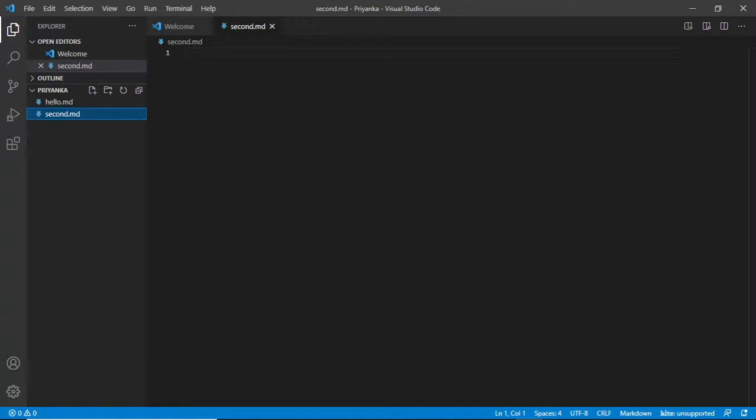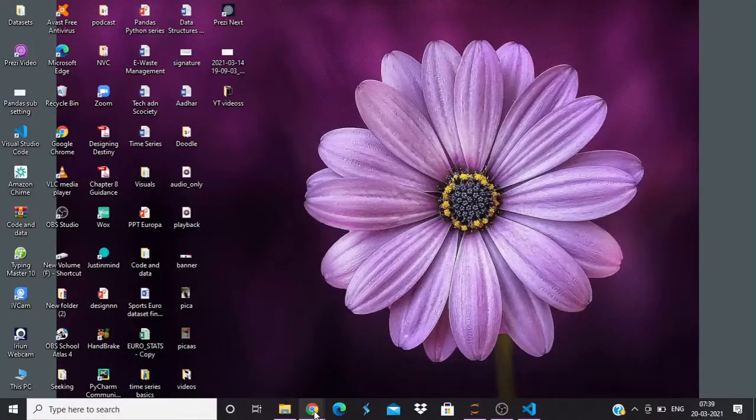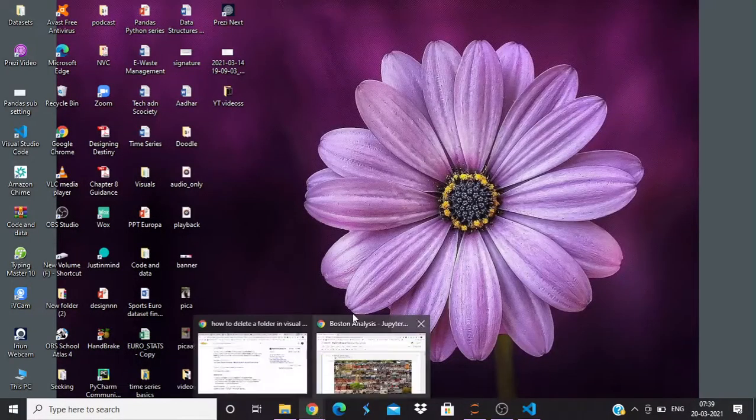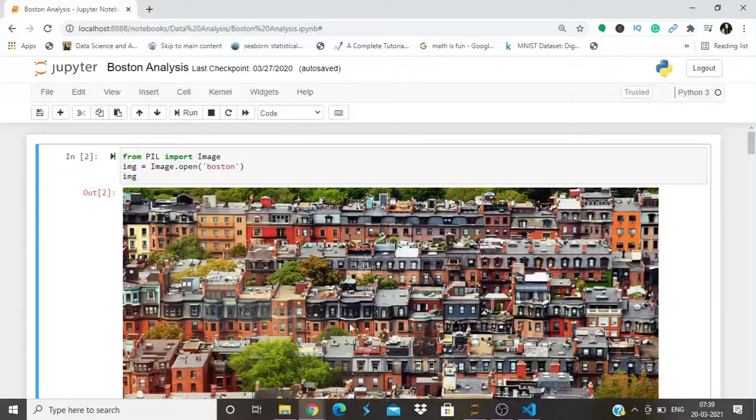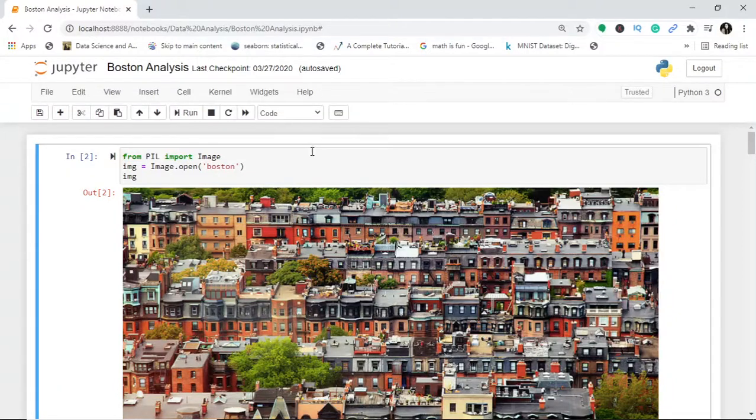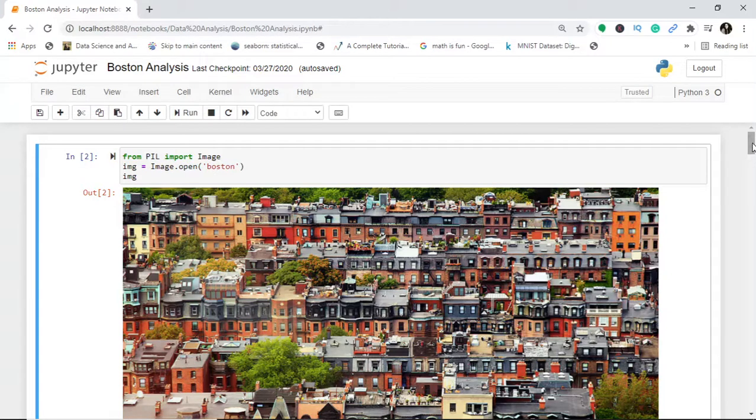If you've not watched the first one go and see it in the end card. It's been provided here. So what I do is I have already done this Boston series analysis. It is there in the playlist. If you want to go for the analysis of Boston housing data prices, it is a regression machine learning example.